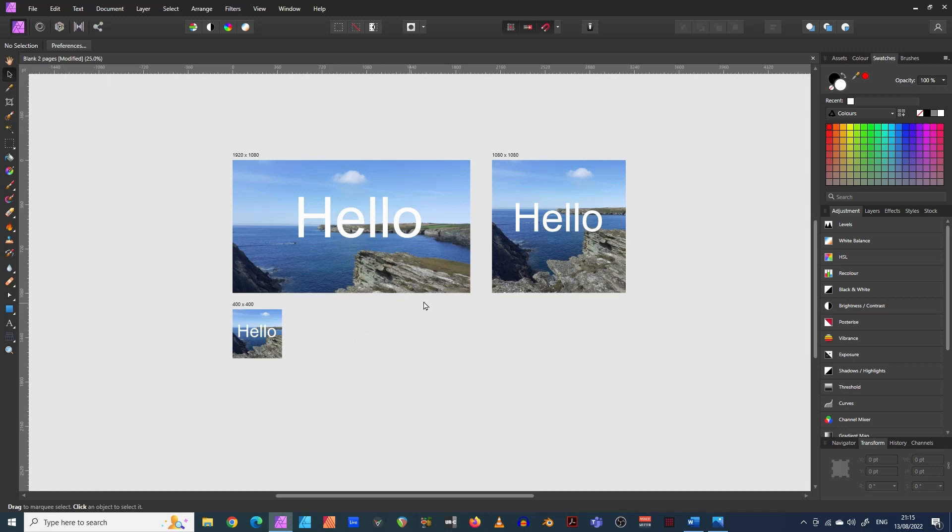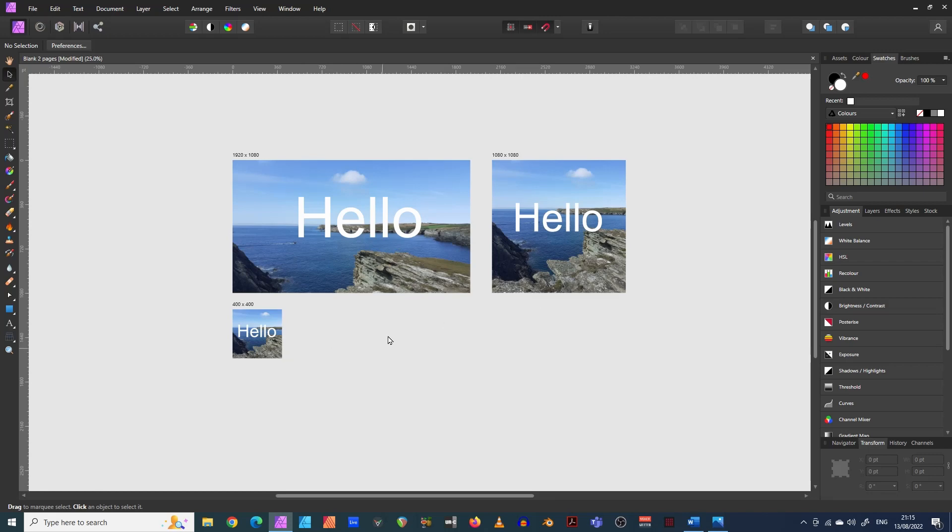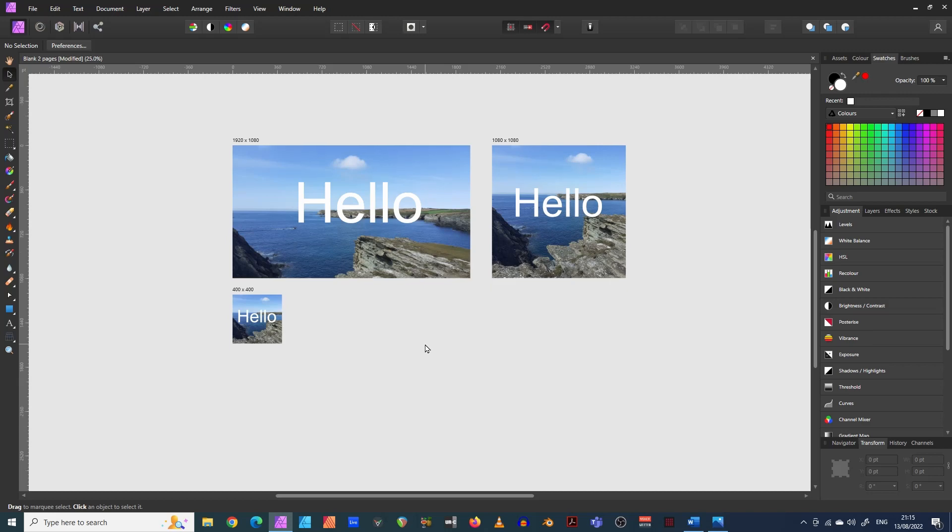The reality is that if you're going to make more of these documents, say you might want to create one for Facebook, one for a Facebook banner, one for a Twitter banner, one for YouTube banners, all that kind of stuff. You'd have to create lots of them, whereas this allows you to keep them all in one document.